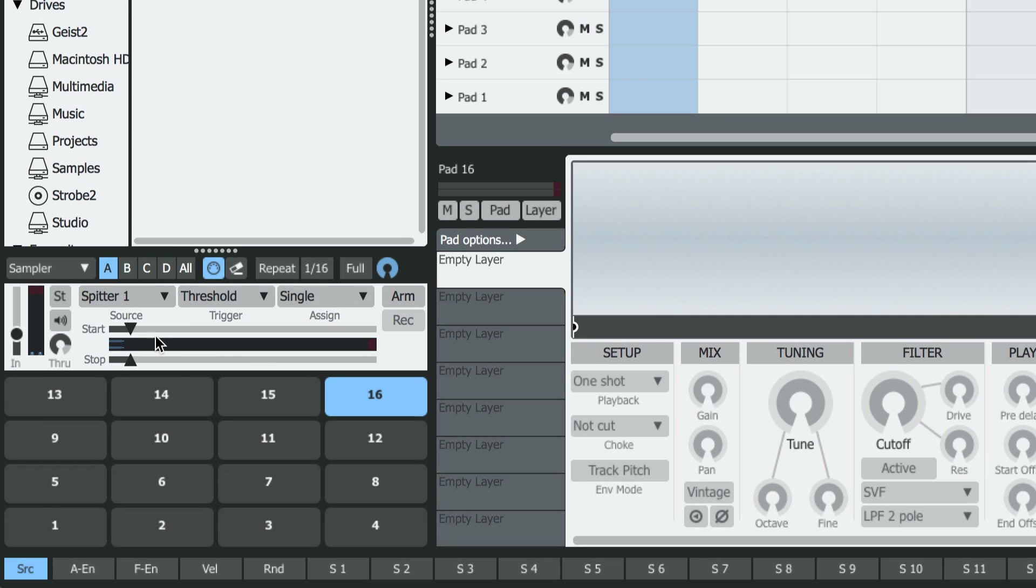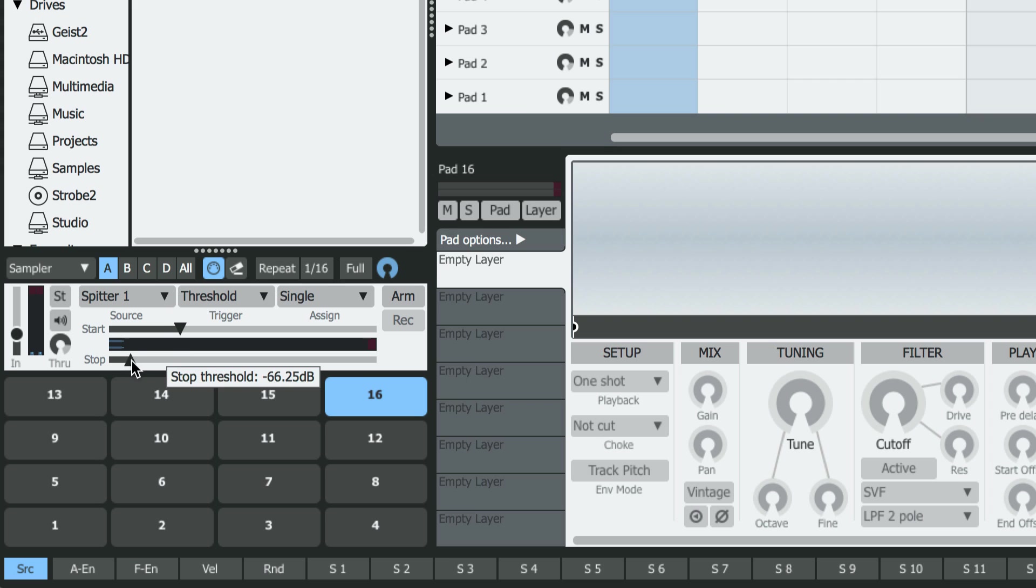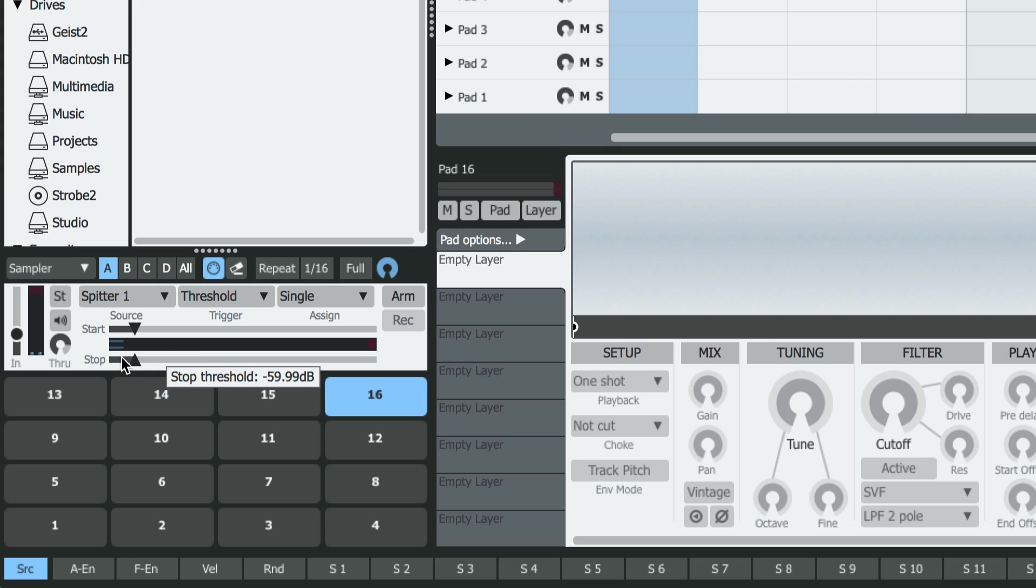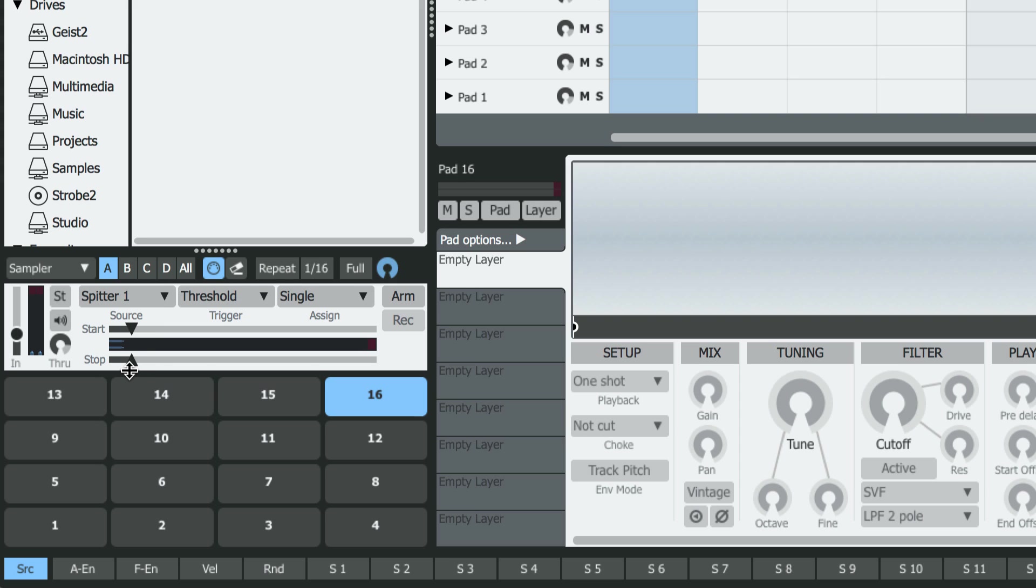Those two levels are set by these two sliders here. Now we can see the noise floor here on the VU meter, so I'm going to set both the start and stop levels just above the noise floor. This should give us the most accurate sampling possible.